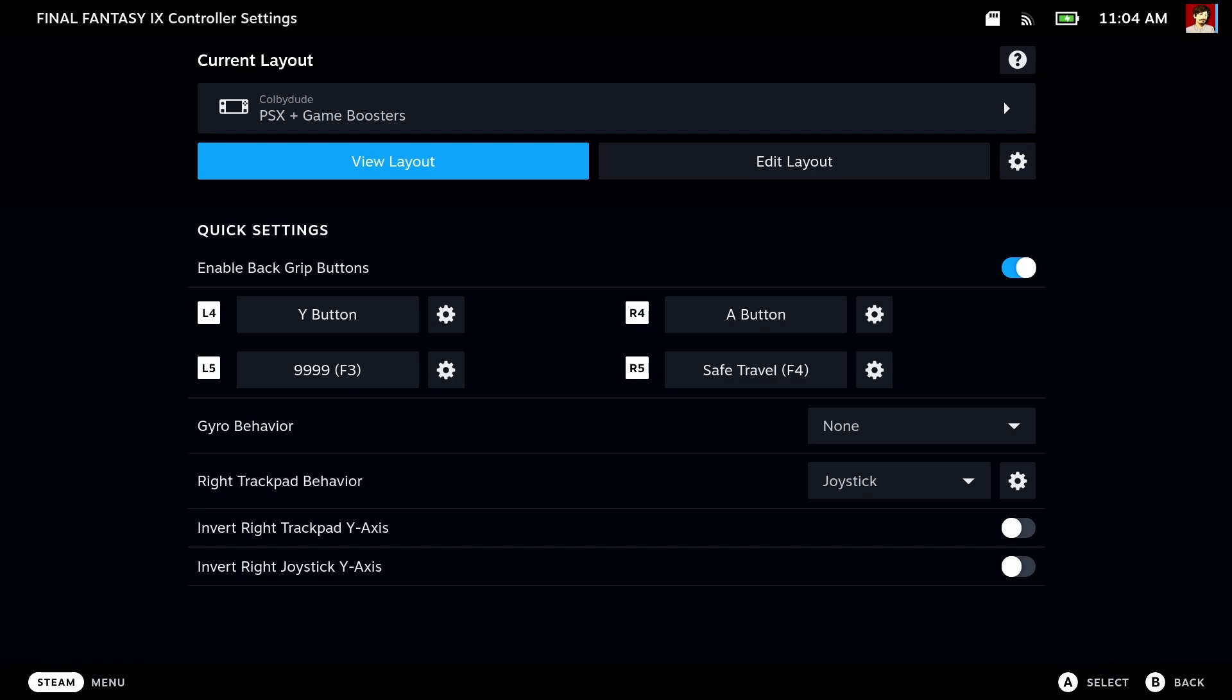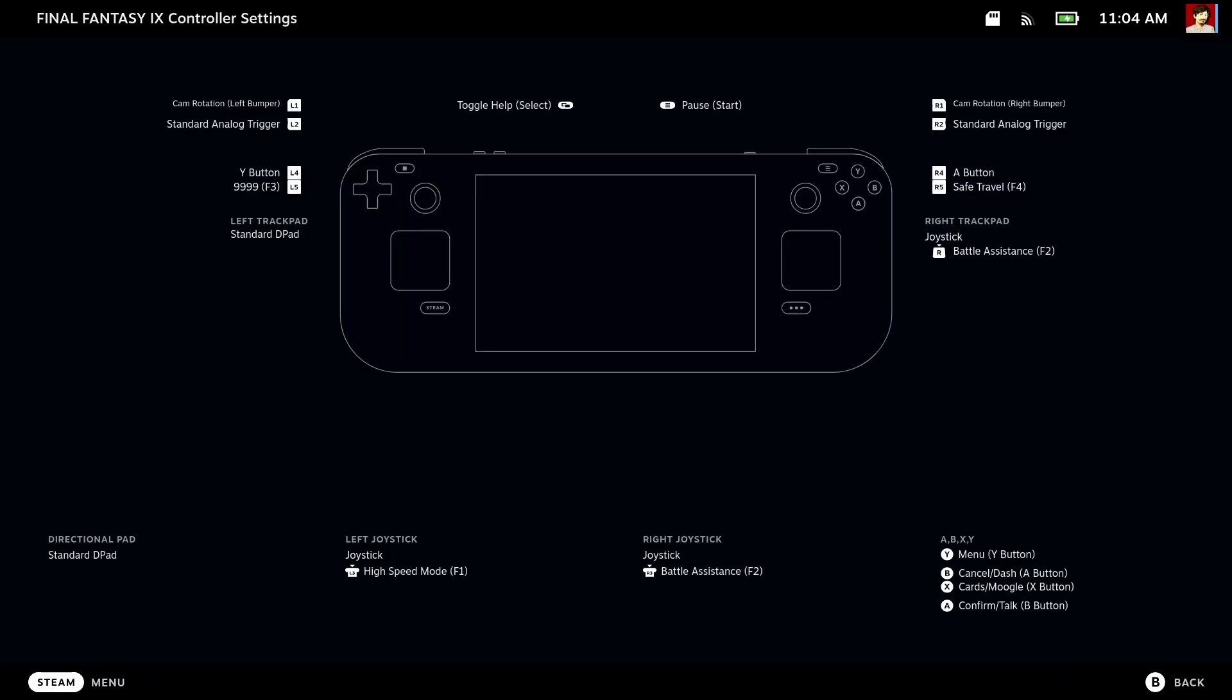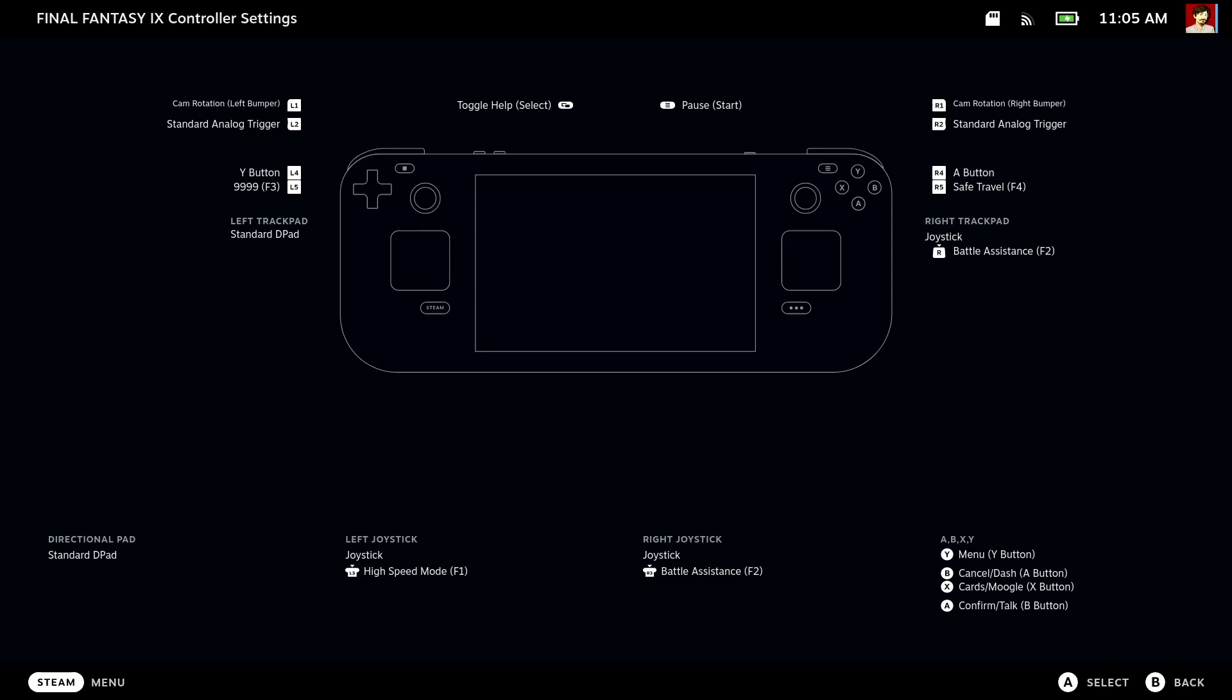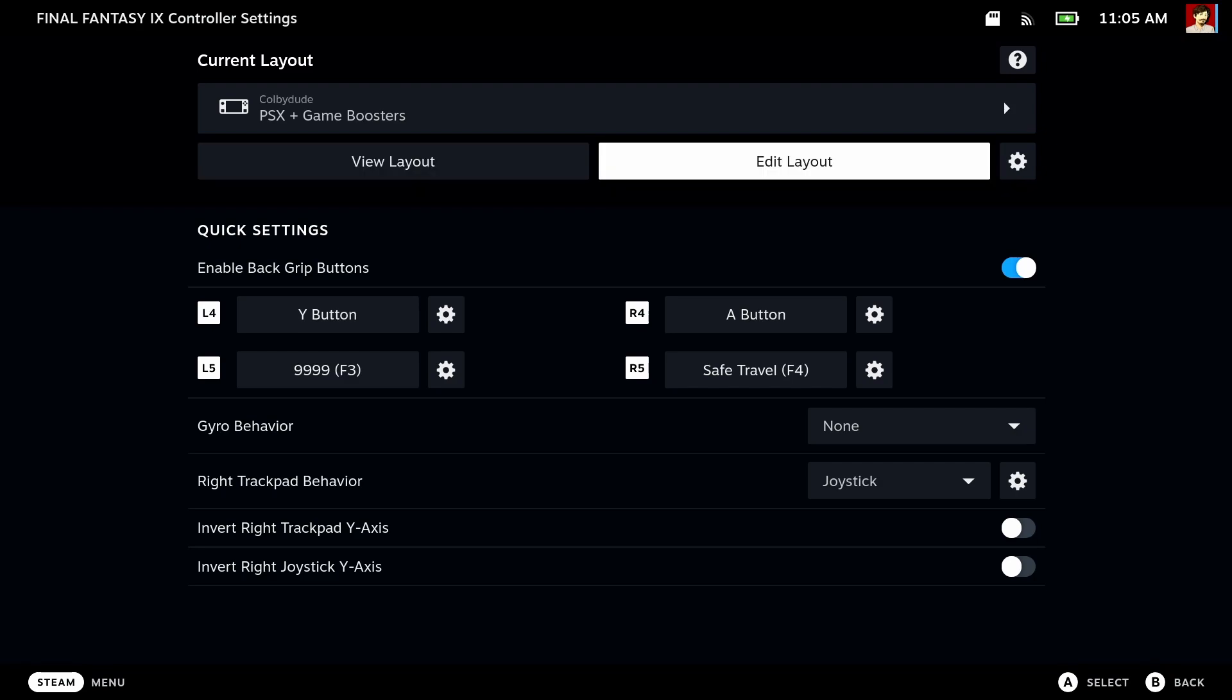Let's view it now. Basically, it's just the basics plus the rear buttons are mapped to the cheats that are available. The most important one here is R5 for safe travel. That means it turns off the battles. We can just close this one.